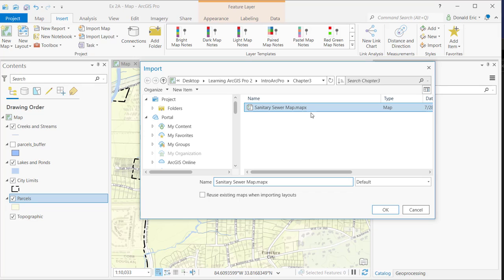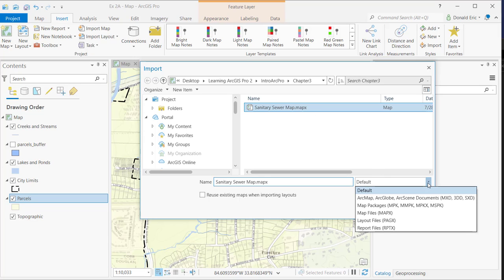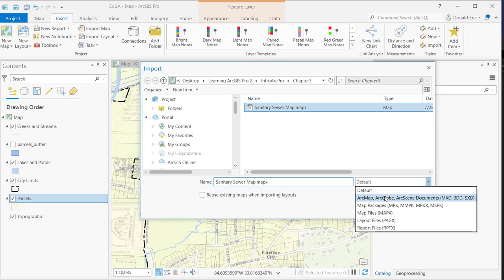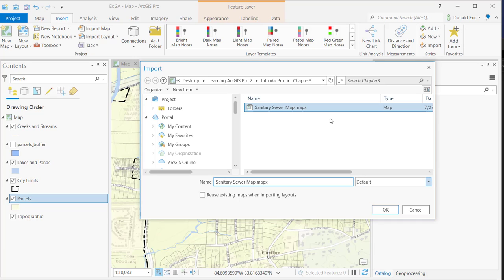That's just a map file that we talked about earlier. There's other options here. You also can import from MXD files. So if you've got content that you've saved from ArcMap into your map document files and you want to import that content to an ArcGIS Pro project, you can certainly do that as well. It's a very common function to want to import that type of content. But what we have here is a map file called Sanitary Sewer Map, located in this directory. I'll hit OK.